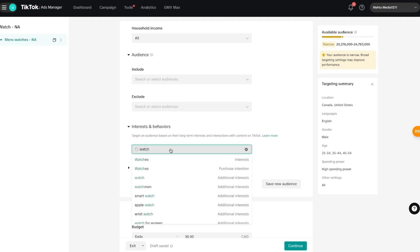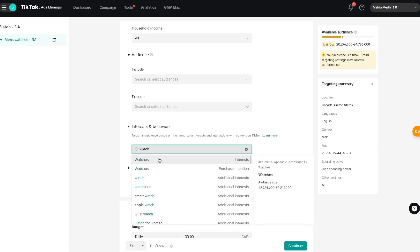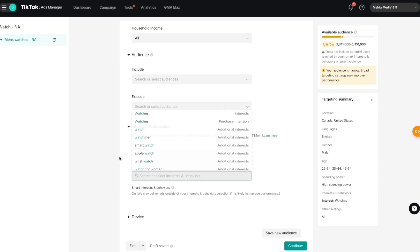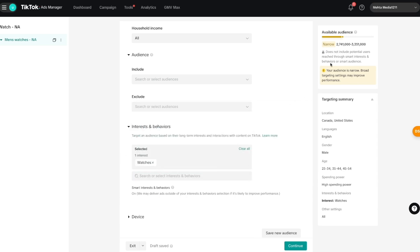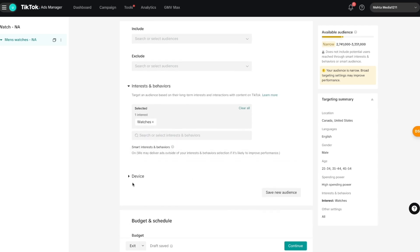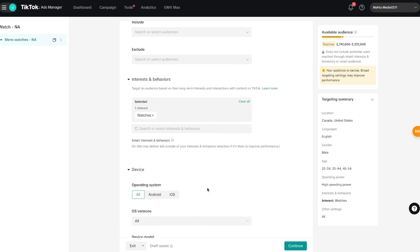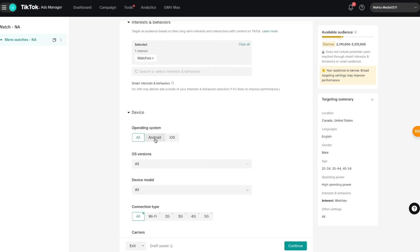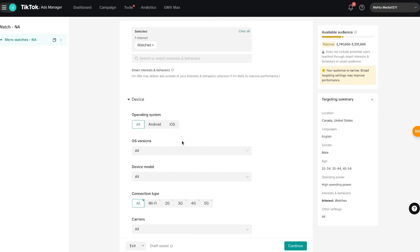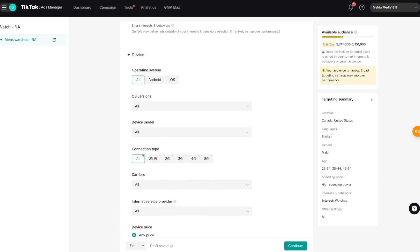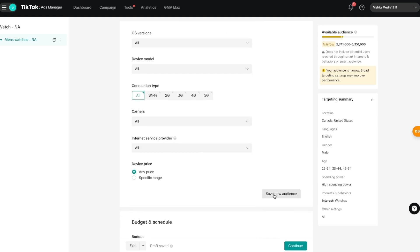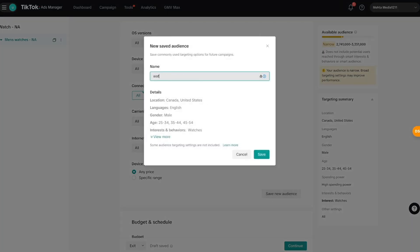I'll type in 'watch' and we can see all of these different additional interests available. I'm going to keep it broad and just select 'Watches' — my target audience is now 2 to 3 million. You can add as many interests and behaviors as you want. Under 'Devices,' you can target people based on their Android or iOS device. I'll keep those settings as-is, and then I'll save this audience as 'Watches Men NA' and press save.